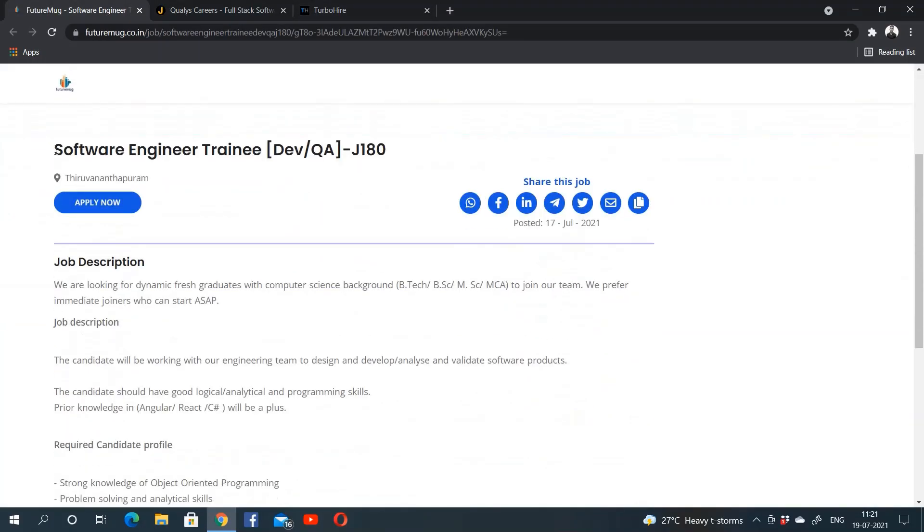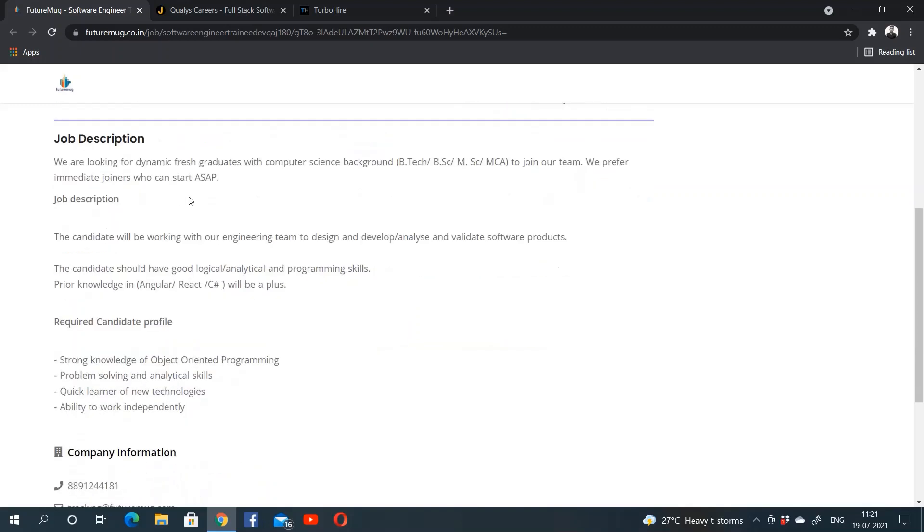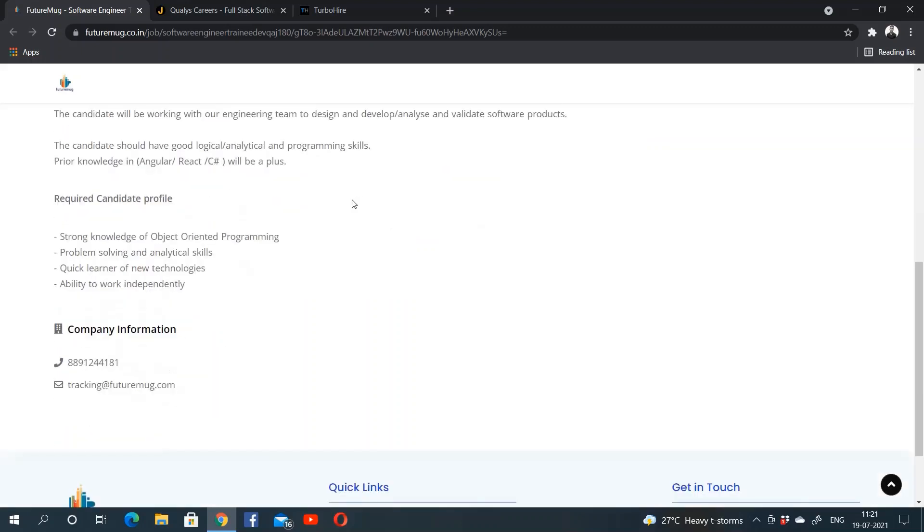FutureMug is hiring for the role of software engineer trainee for development and QA role. The location is Thiruvananthapuram in Kerala. The eligibility criteria is BE, B.Tech, BSc, MSc, MCA from computer science department. The skills mentioned are knowledge of object-oriented programming and good programming skills.